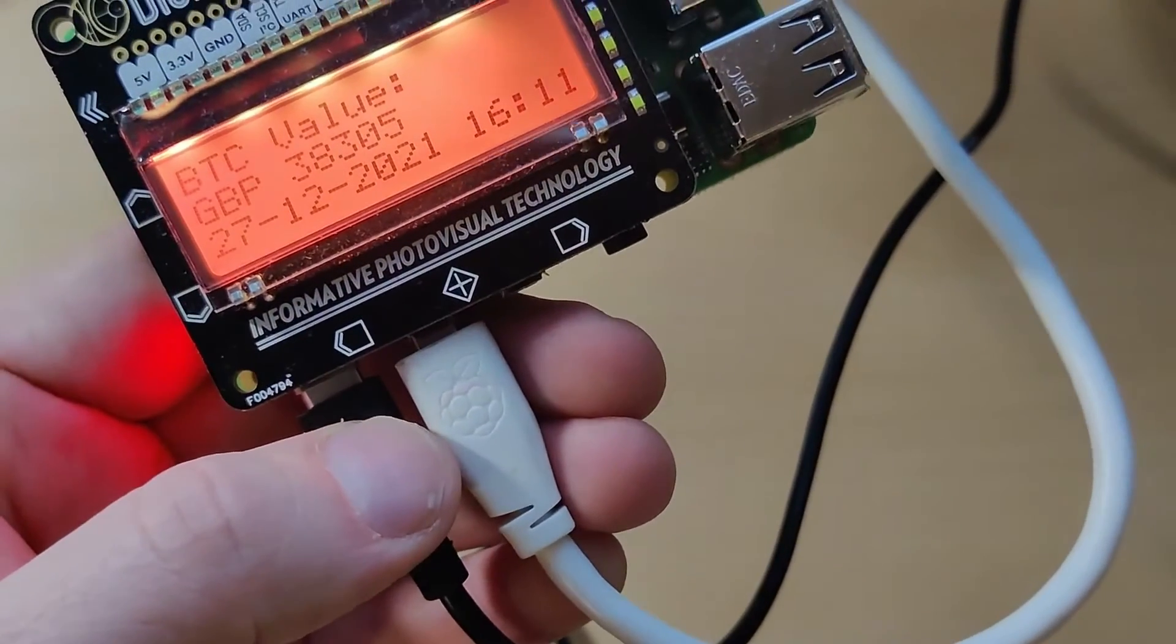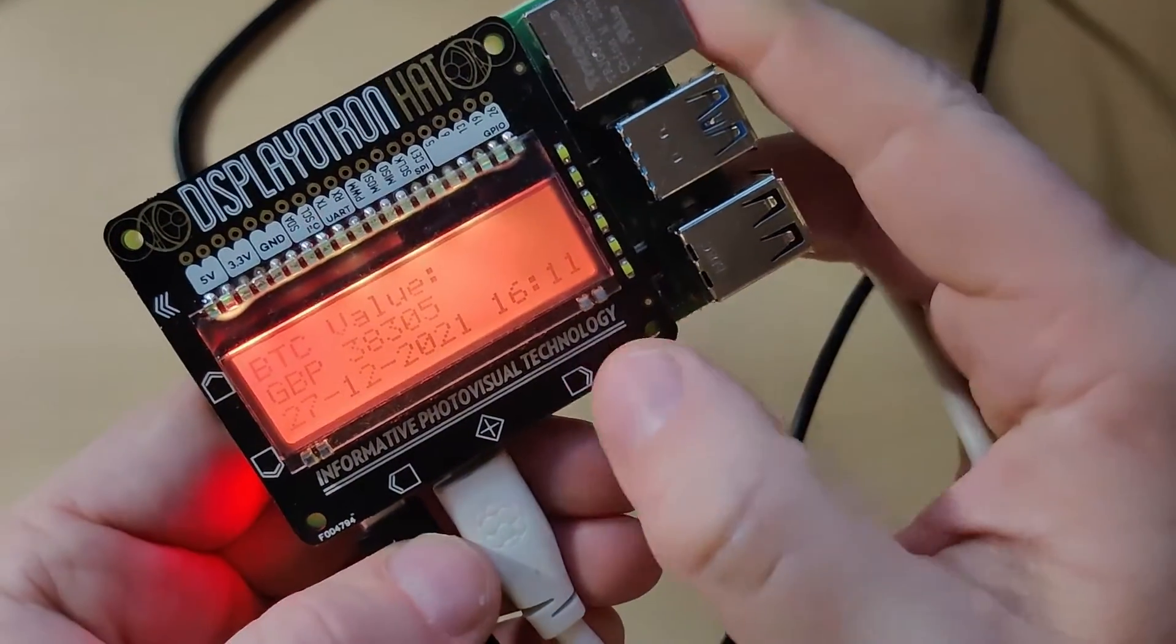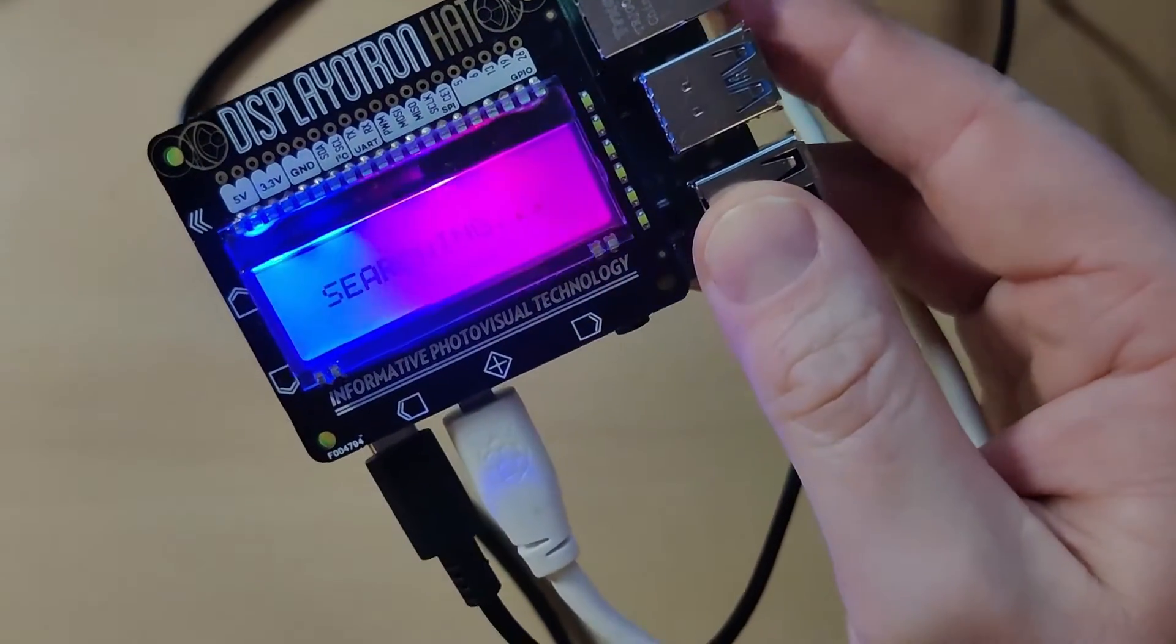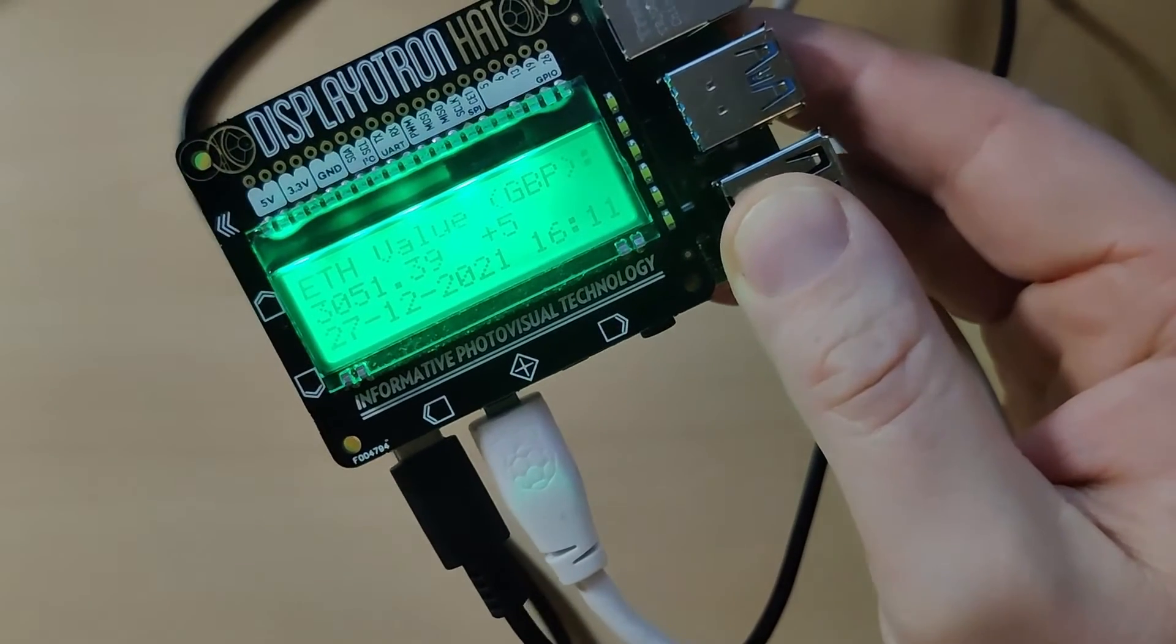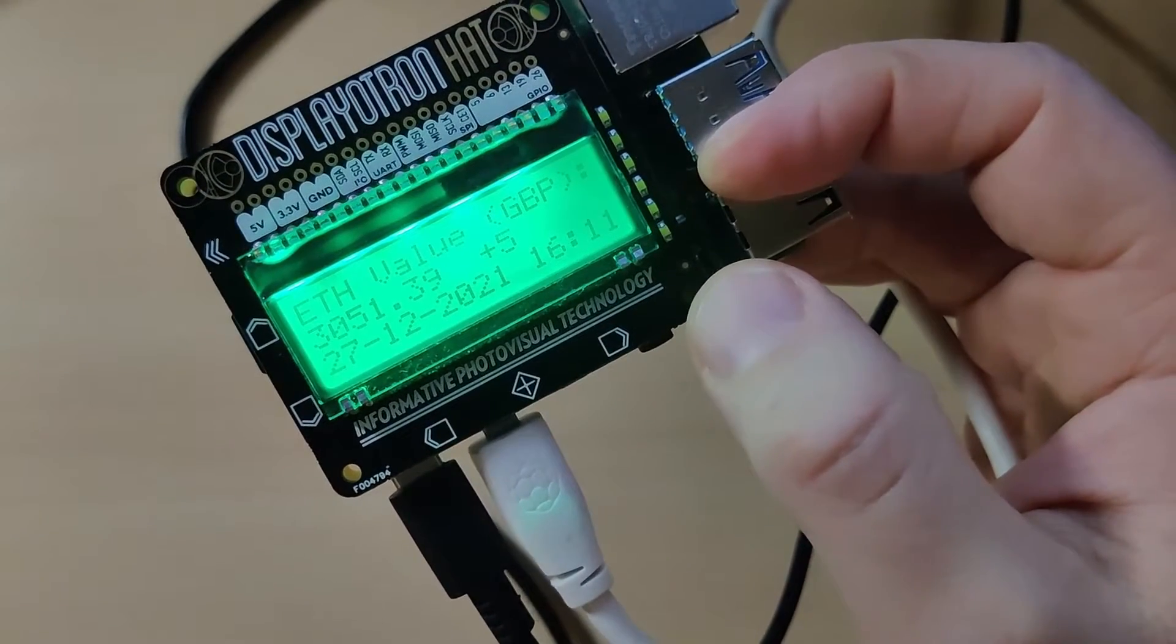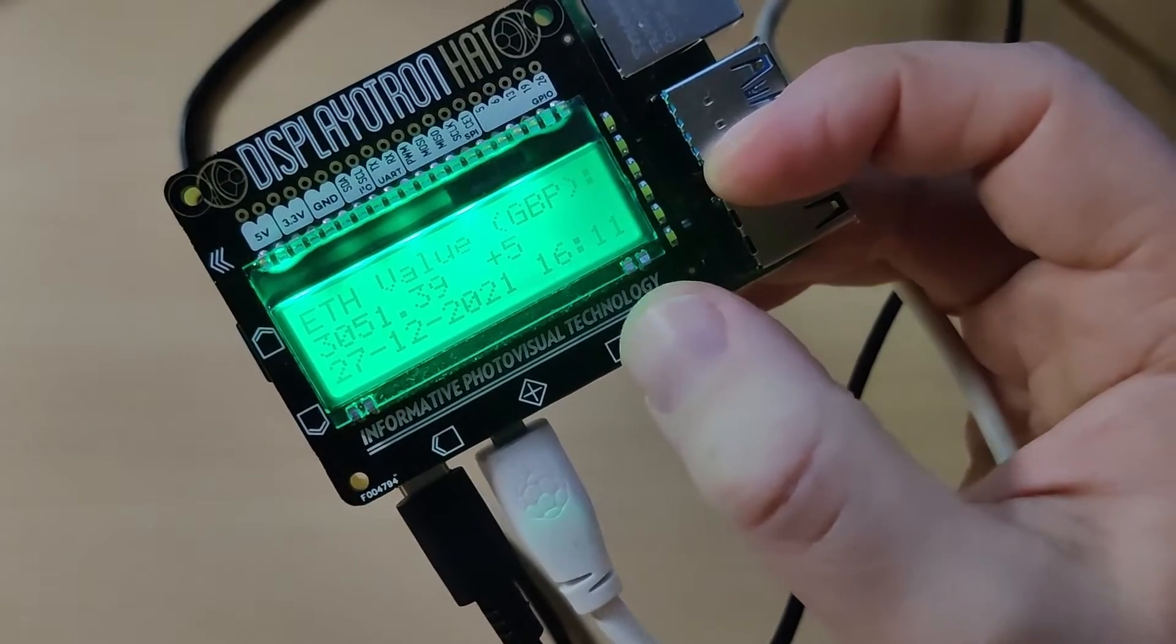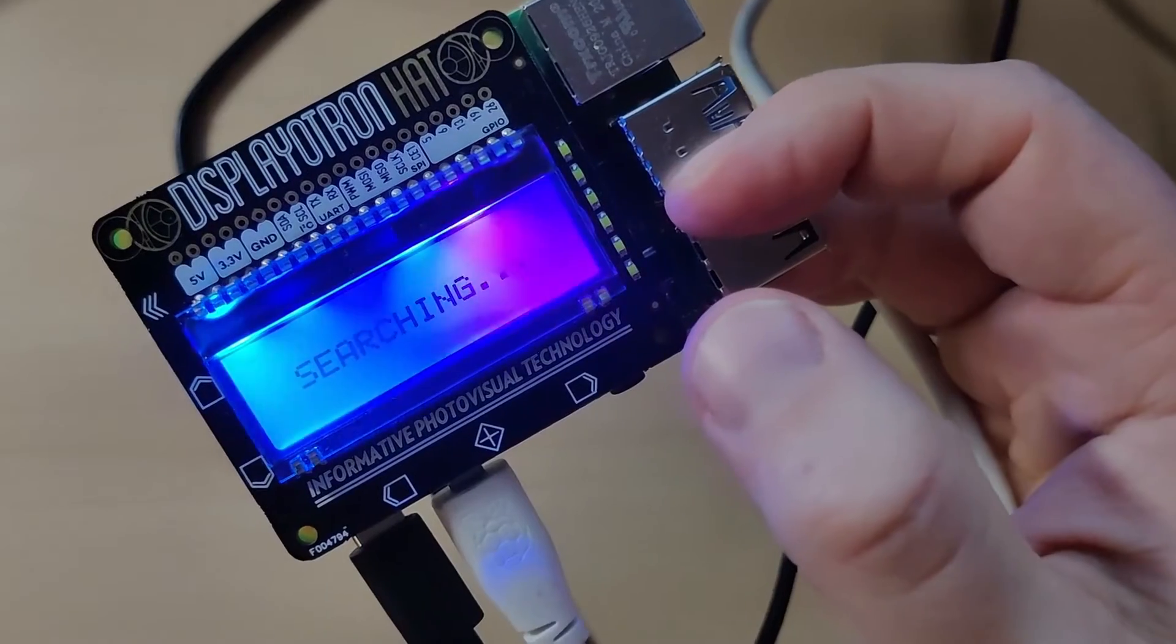Orange is the value hasn't changed, so it stayed the same value. This works the same for Ethereum, so it's gone up five pounds. It's 3051 pounds and 39 pence.